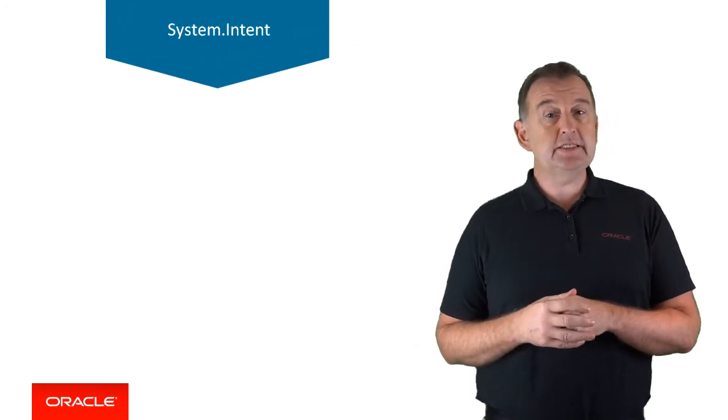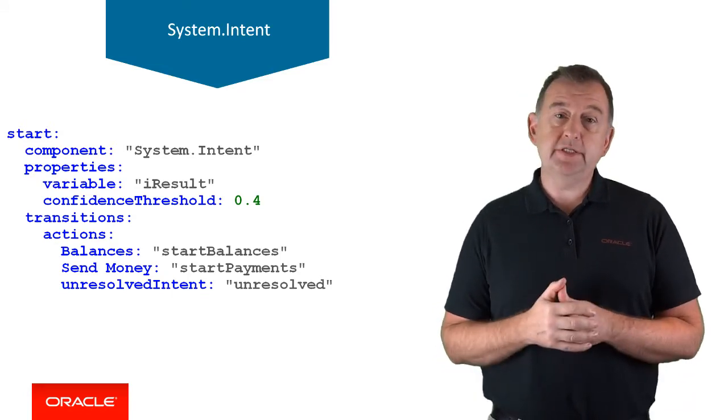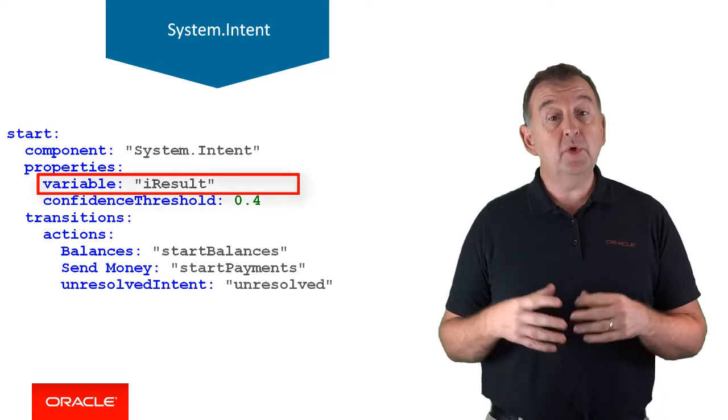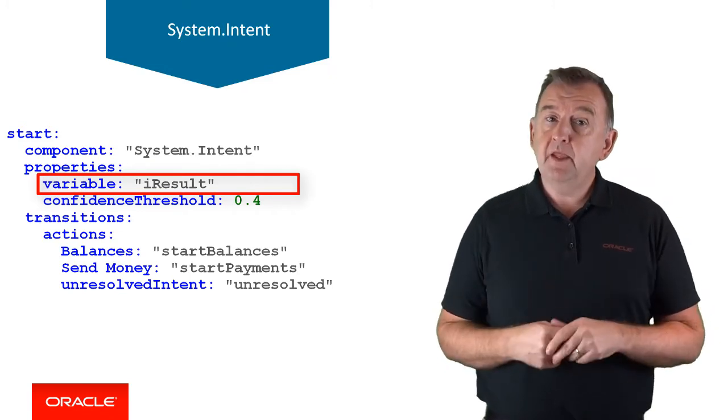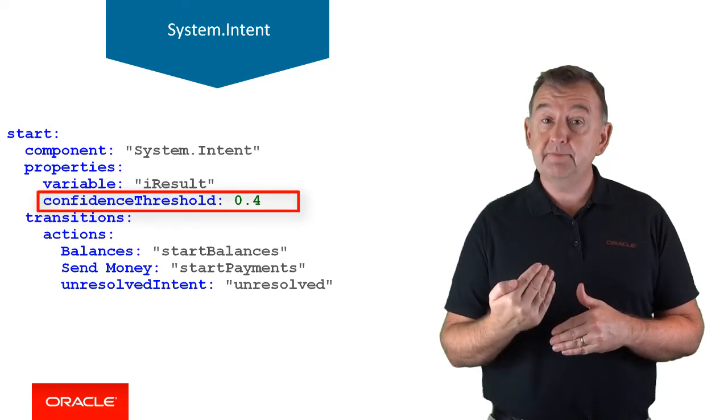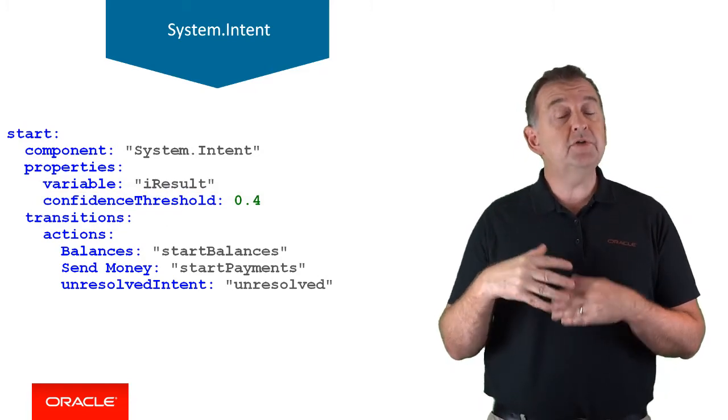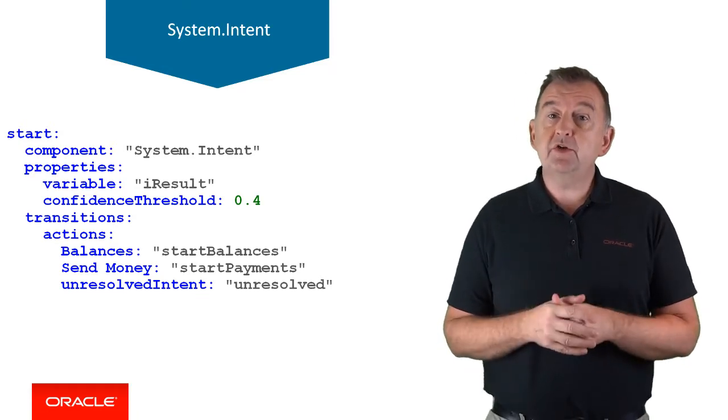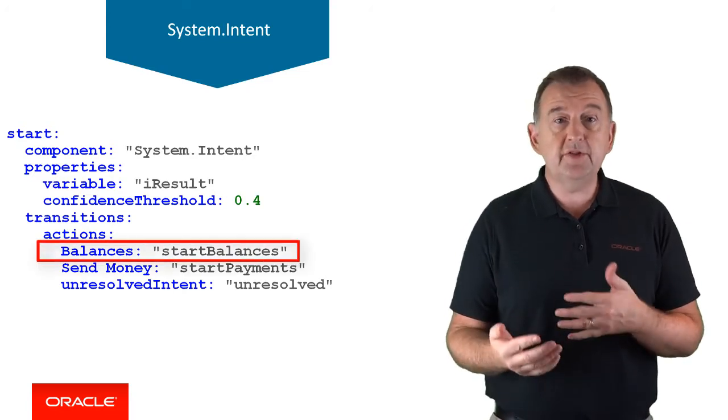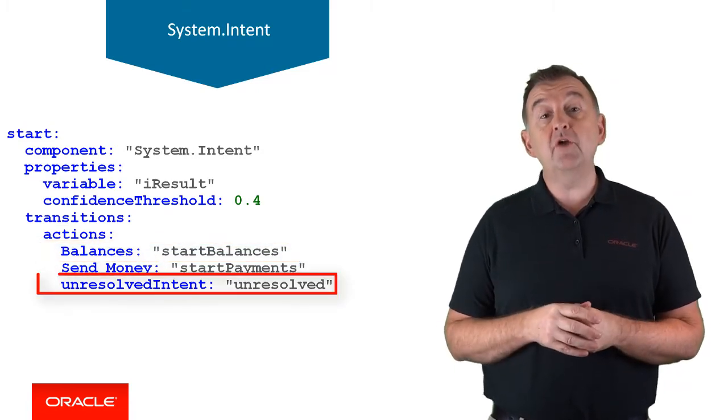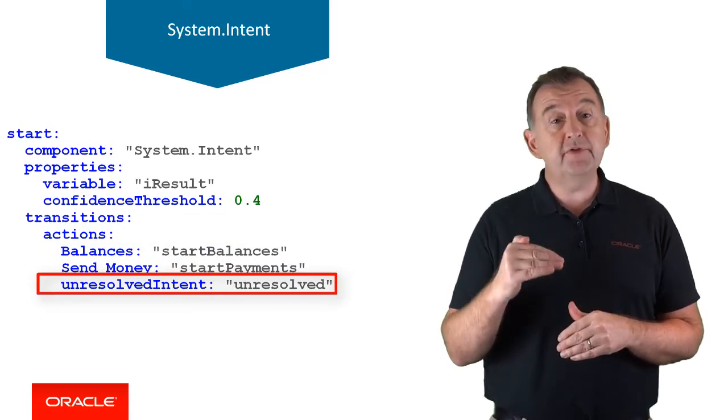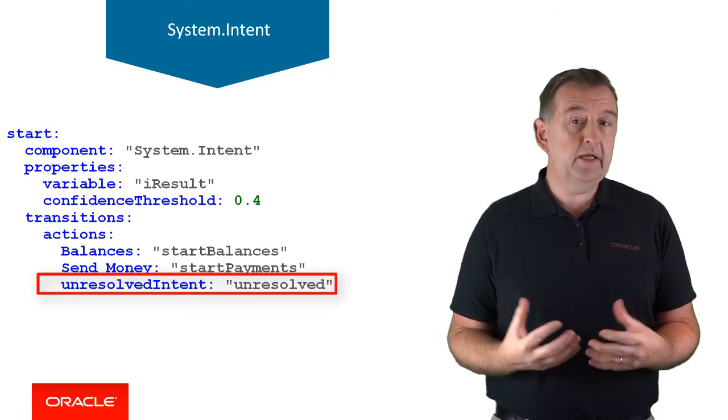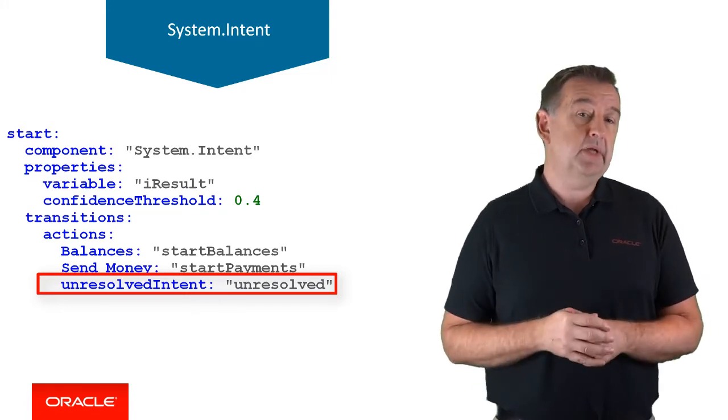We'll start with the intent system component, which is how we invoke the NLP engine from the dialogue flow to get inputs from the user and resolve it to one of our intents. The component properties include the name of the variable, which is of type NLP result, and it's in this variable that the result of the intent resolution is placed. You also have a confidence threshold that intent results must exceed in order to be processed. Typically, you'll see this component at the topmost state in the flow, because determining the user's intent is often going to be the very first thing that the bot tries to do. Navigation actions are based on the resolved intent, so if the input resolves to balances, then the conversation navigates to start balances. There's also a navigation option called unresolved intent, and this option is called when no intent could be determined with a confidence level above the value defined for the confidence threshold property. And this gives you a really nice neat way of gracefully handling a failure, maybe sorry I didn't understand you, or do you want to speak to a human agent?